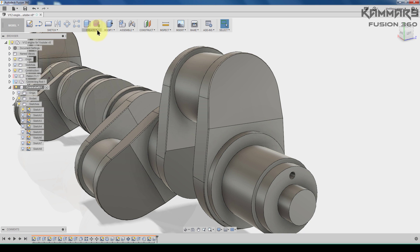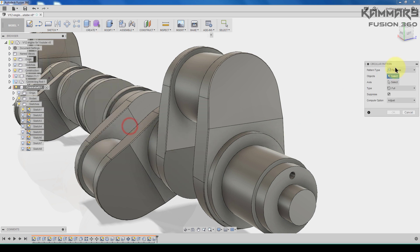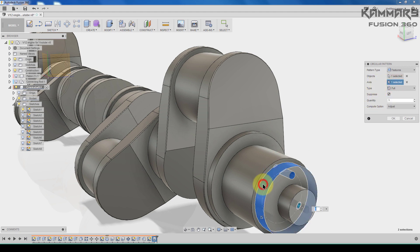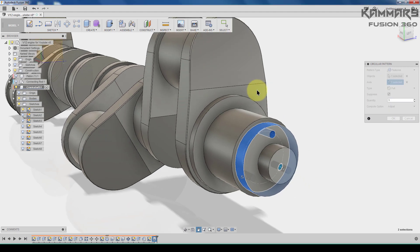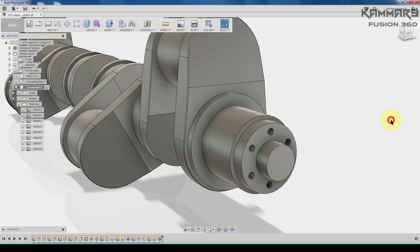I repeat this using circular pattern. For the feature I will use this one. For the axis you can use the cylindrical face. Put 6 here and press OK.